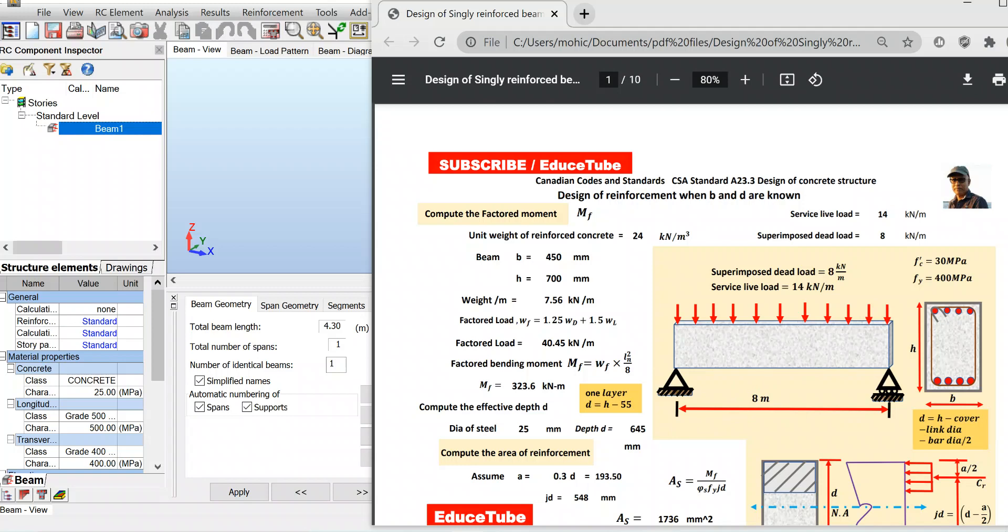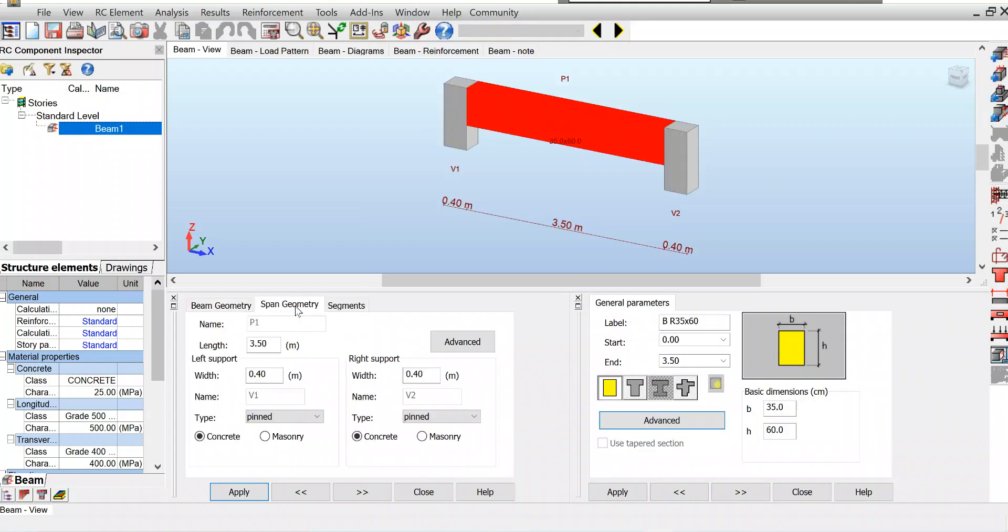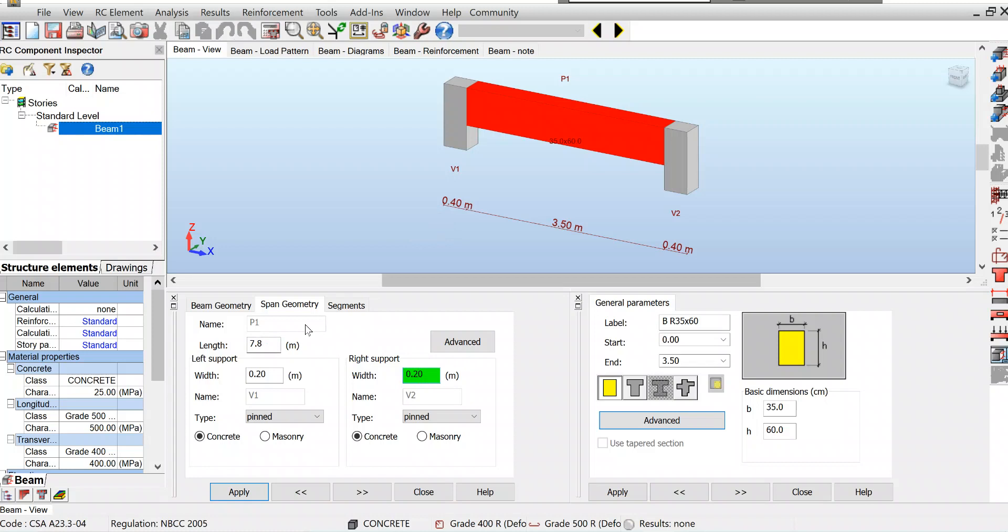Let's work on the span geometry. It is 8 meters, so I will take 7.8. Here I'll put 20, so 10 centimeters will be added here. Again, if I put here 20, 10 centimeters will be added here because this span will be counted from center to center. We are done with span geometry, so click apply.